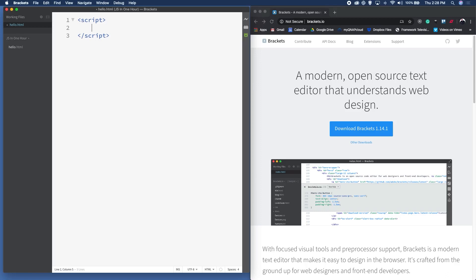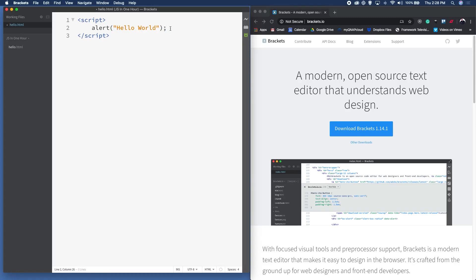We're going to start with the most basic way to get our browser to output Hello World. What I've created here is an alert function. The alert function simply creates an alert box, and the text inside the parentheses is what's output. Because the text is a string value — meaning a series of characters — I've put it inside double quotes. The command is terminated with a semicolon, which is standard in JavaScript and many other programming languages. That's all the code we need for our first Hello World program.